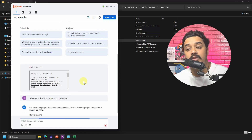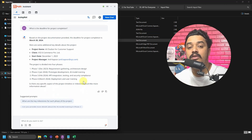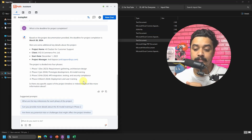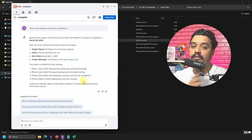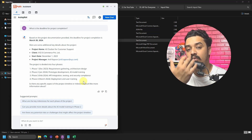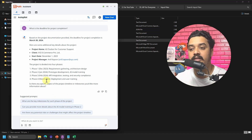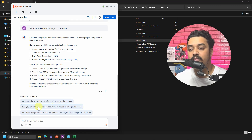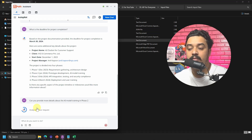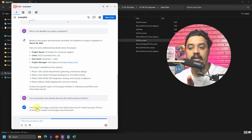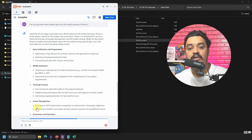For example, I ask: 'What is the deadline for project completion?' Autopilot goes to the relevant section and extracts that information. Another use case: if you have integrated with an email service and received an agreement from a customer, using out-of-box automations you can download those agreements and ask questions like 'What is the deadline?' or 'How many phases are there?' A suggested prompt is 'Can you provide more details about the AI training in Phase 2?' — and it goes back to the document to get the answer.